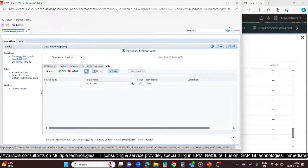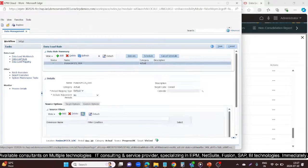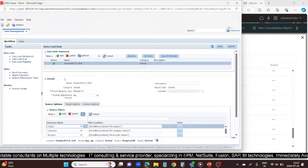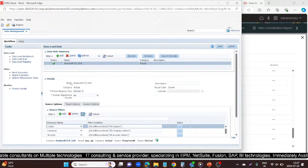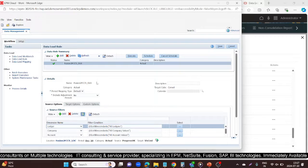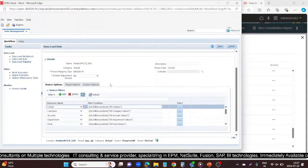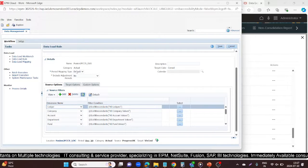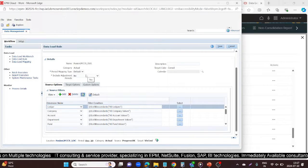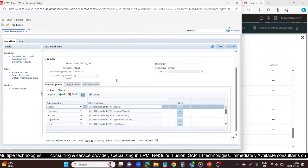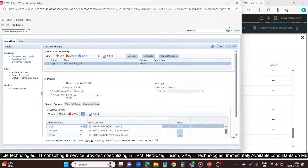After defining all dimensions in your data load mapping — mapping source values to target values — you need to create the DLR, that is, the Data Load Rule. My DLR is named 'Fusion to FCCS DLR', category is Actual, and period mapping type is Default. Once you define the DLR, you need to execute it.